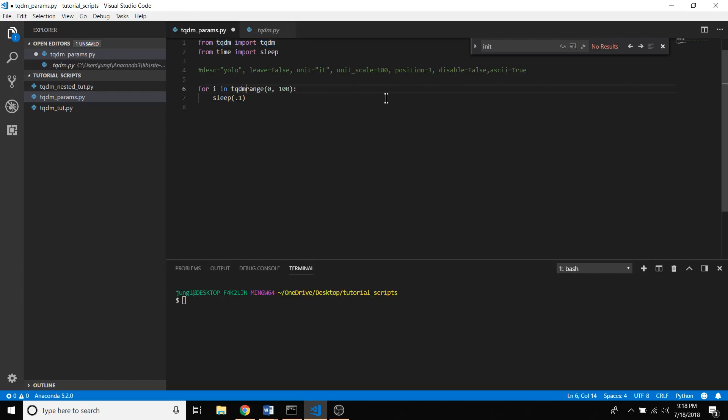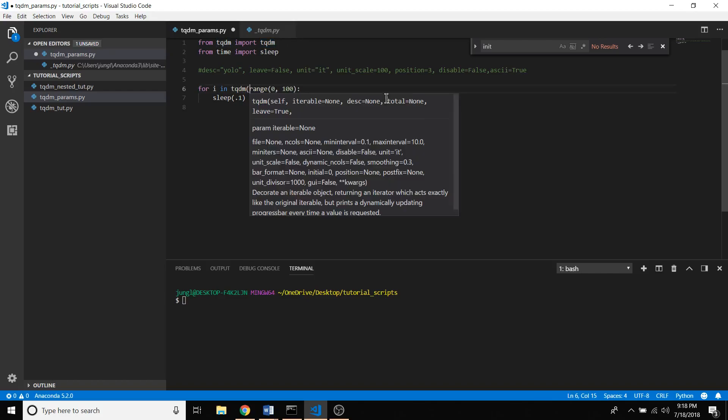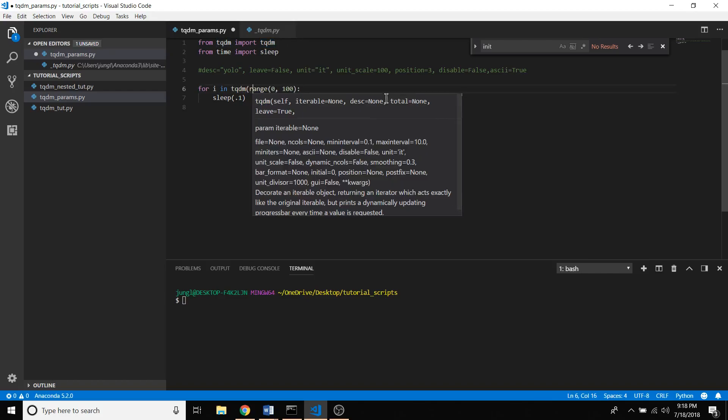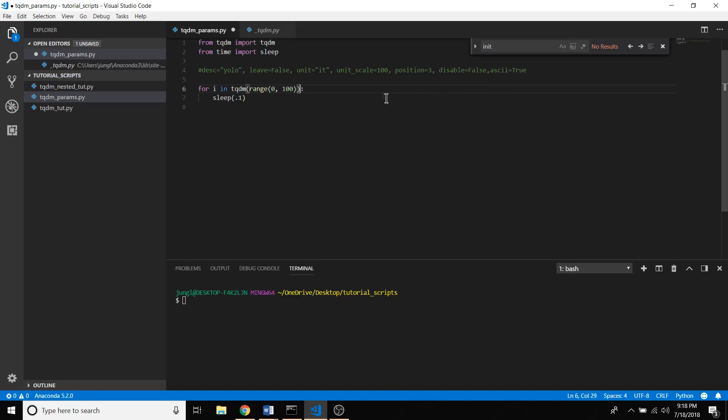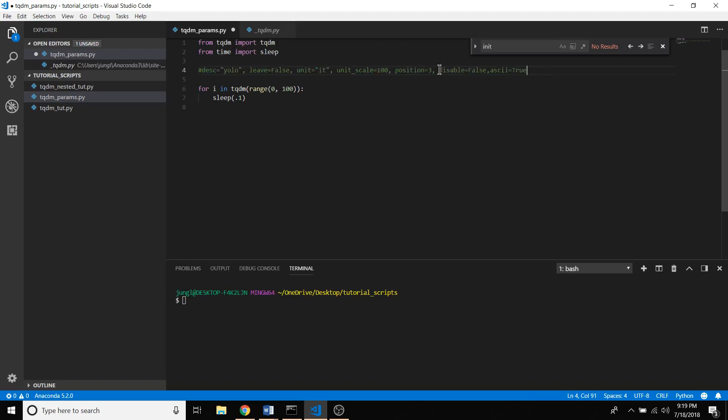What it does is it just wraps around an iterable. The cool thing is that you can give it a few arguments. I found these right here and was thinking that these actually might be useful. I'm going to show you what they are.